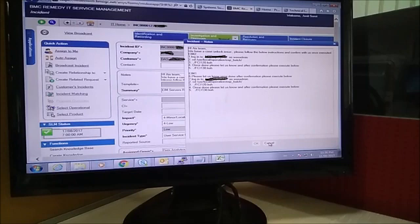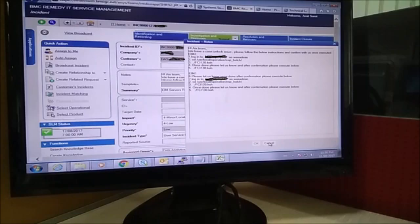So here I have given you only the basic knowledge of BMC Remedy IT Service Management, which is the ticketing tool. It is always asked in most interviews, so I decided to make a video on it. There are a lot more things you can do in BMC Remedy — you can see many options in the application tab on the left side — but for interview purposes, this is enough to know about BMC Remedy.